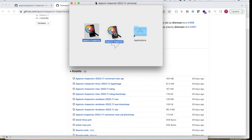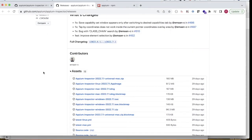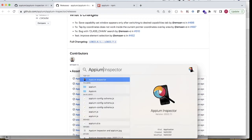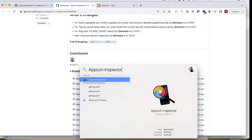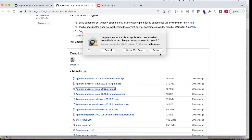I'll move Appium Inspector into Applications. It got installed. I'll go to Applications and search for Appium Inspector. On Windows you can also search for Appium Inspector wherever it got installed. It's asking that it was downloaded from the internet — just click Open.